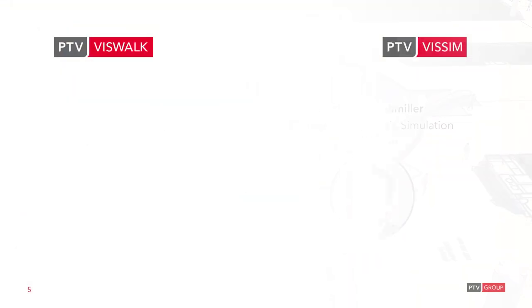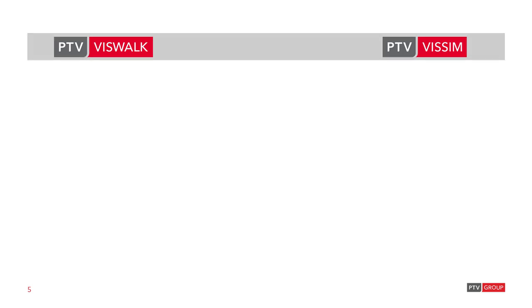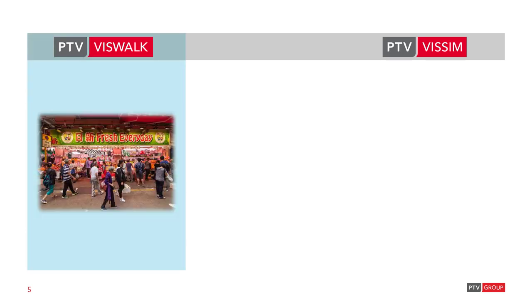For those of you that are not so familiar with the difference between PTV VisSim and VisWalk, here is a short summary. Both VisSim and VisWalk share the same software base. VisWalk is dedicated to applications which focus on pedestrians only, without any vehicle movements. And it uses an area-based movement model, the so-called social force model.